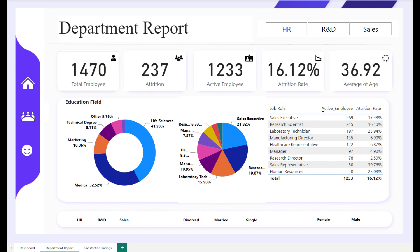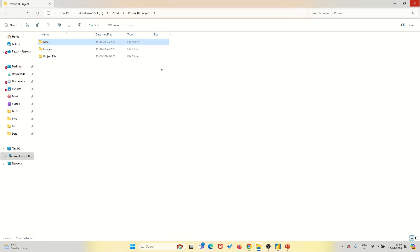Now, let me tell you why you need this dashboard in your life. Whether you're an HR professional, a Power BI learner, or a dashboard designer, this tool is your ticket to unlocking the power of data-driven decision-making.